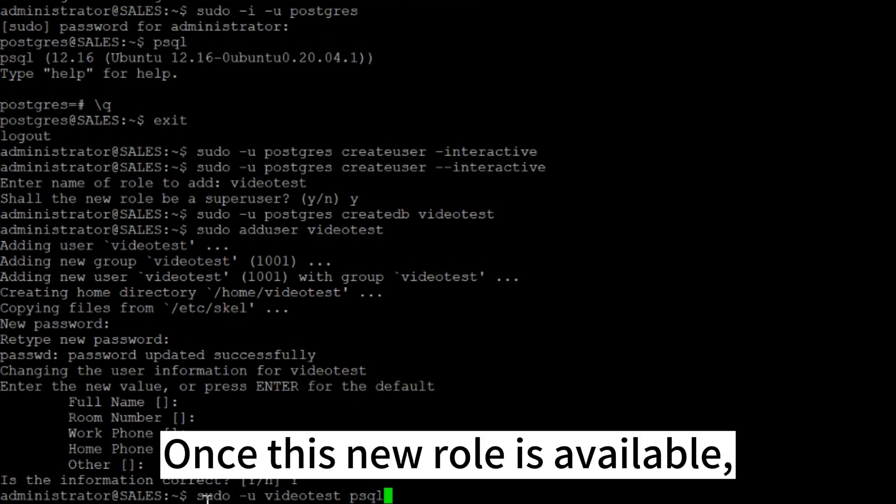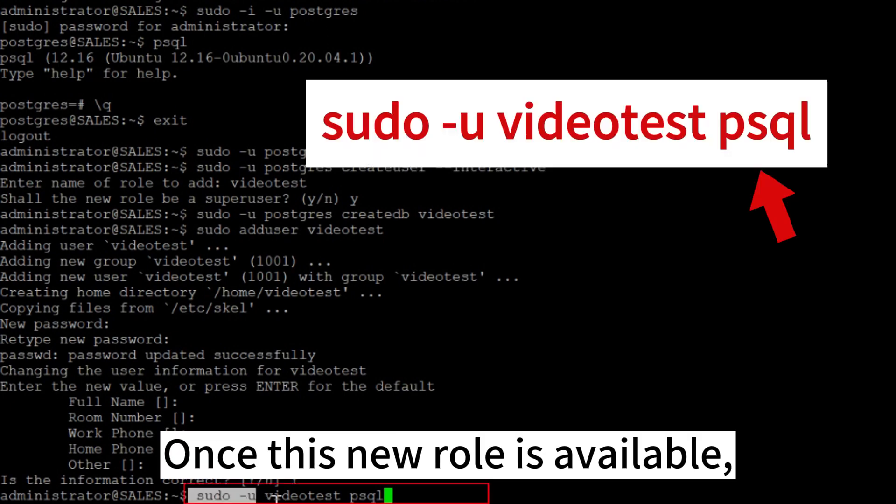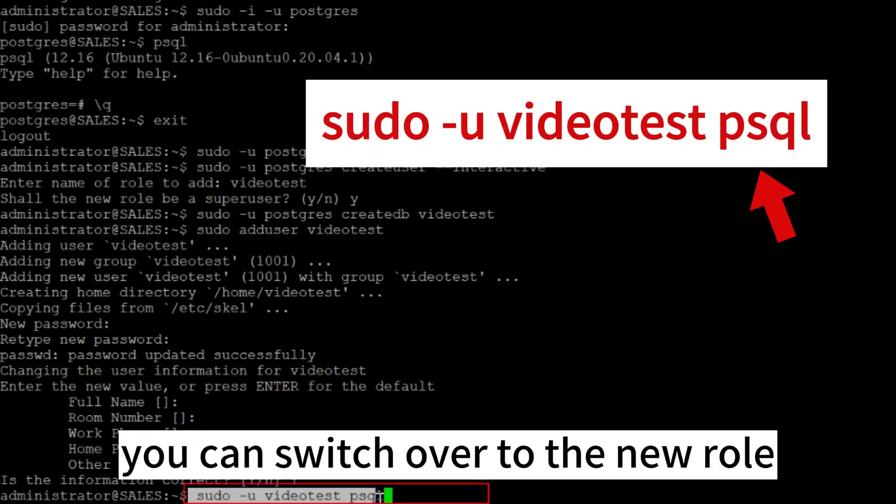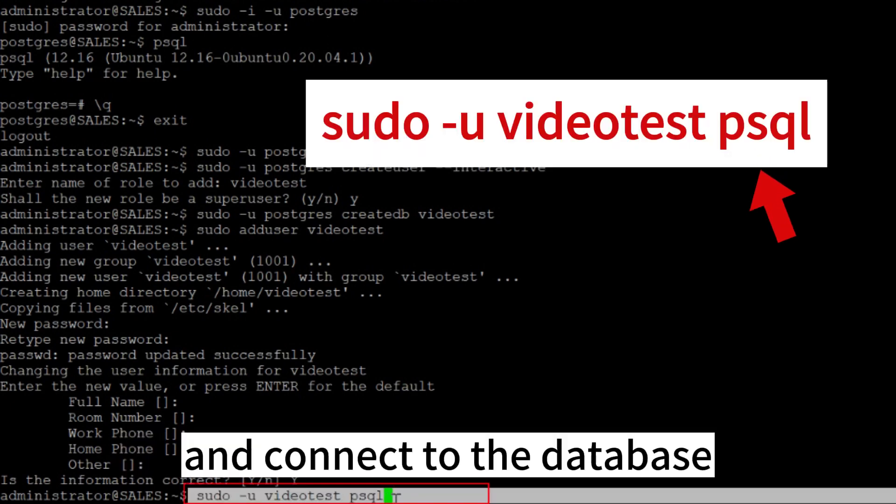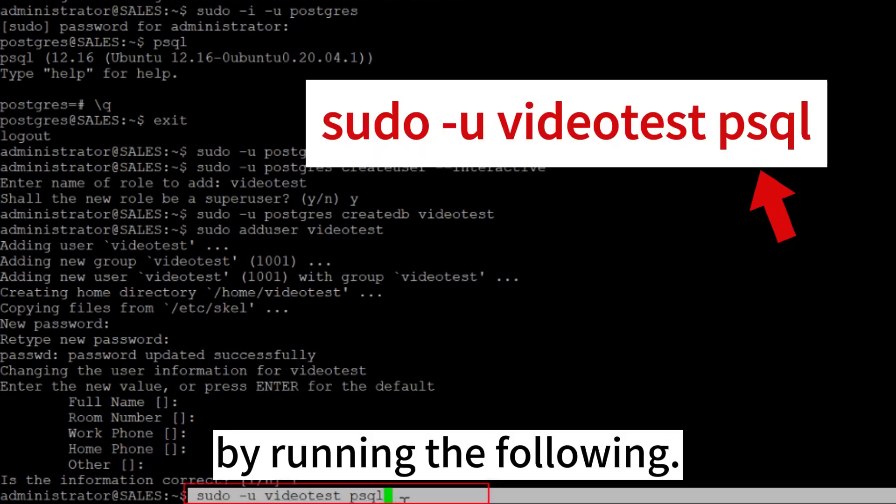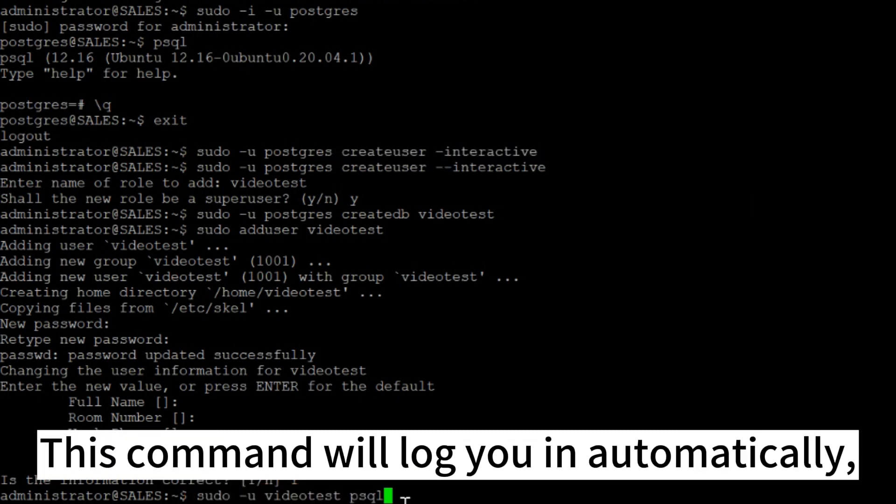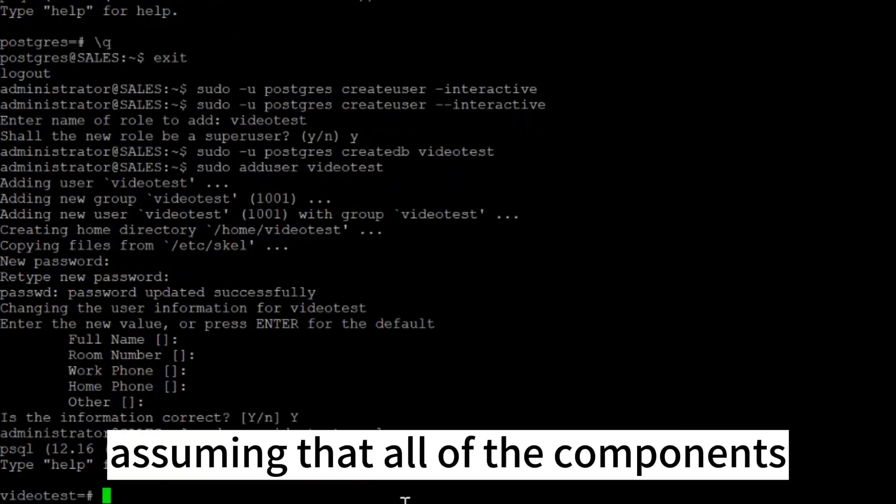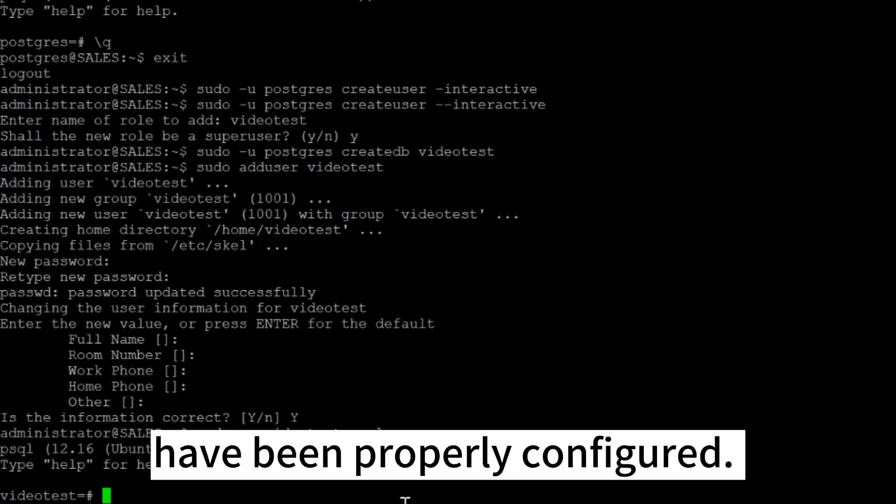Once this new role is available, you can switch over to the new role and connect to the database by running the following. This command will log you in automatically, assuming that all of the components have been properly configured.